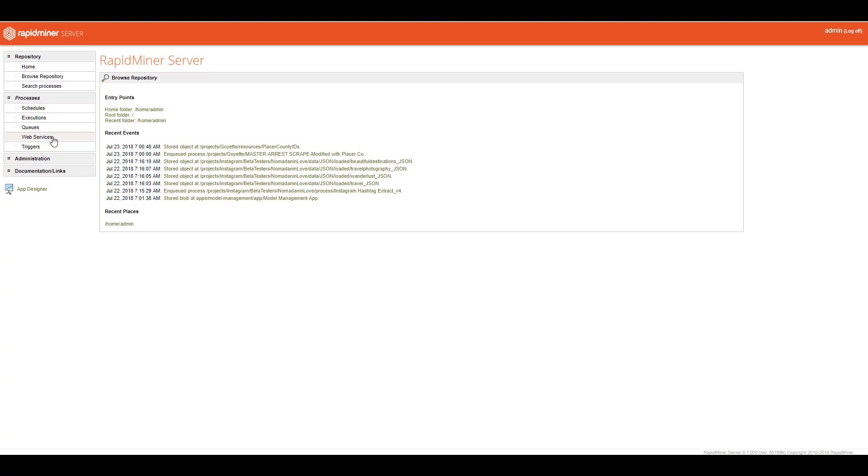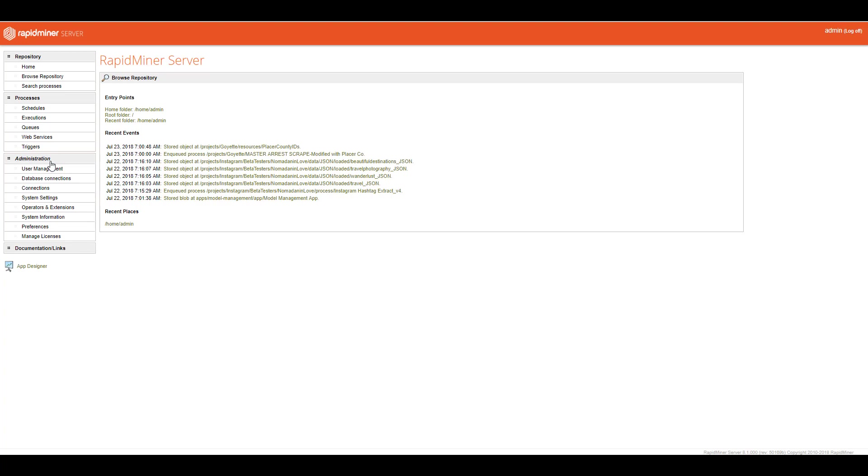This is a new feature with RapidMiner Server 8, and it's a fantastic feature. It really solves a lot of the headaches that used to be in pre-version 8 of RapidMiner Server related to queues. And then we have things like web services and triggers, and I'll show you a little bit about them. Now, administration is, of course, administration. This is where you can set up user groups.